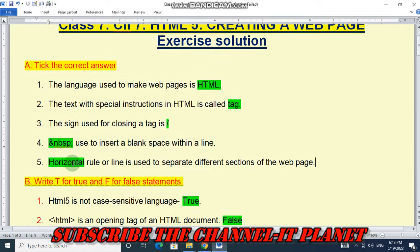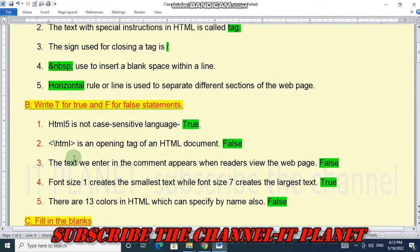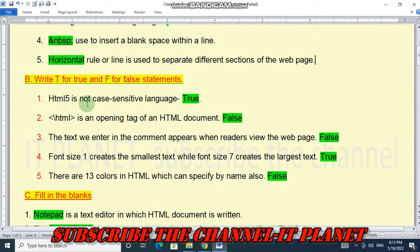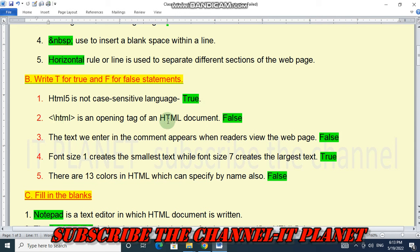Question B: True or False. Number one: HTML5 is not a case sensitive language — this is a true statement. Number two: backward slash HTML is an opening tag of an HTML document — this is false; the opening tag uses a forward slash.